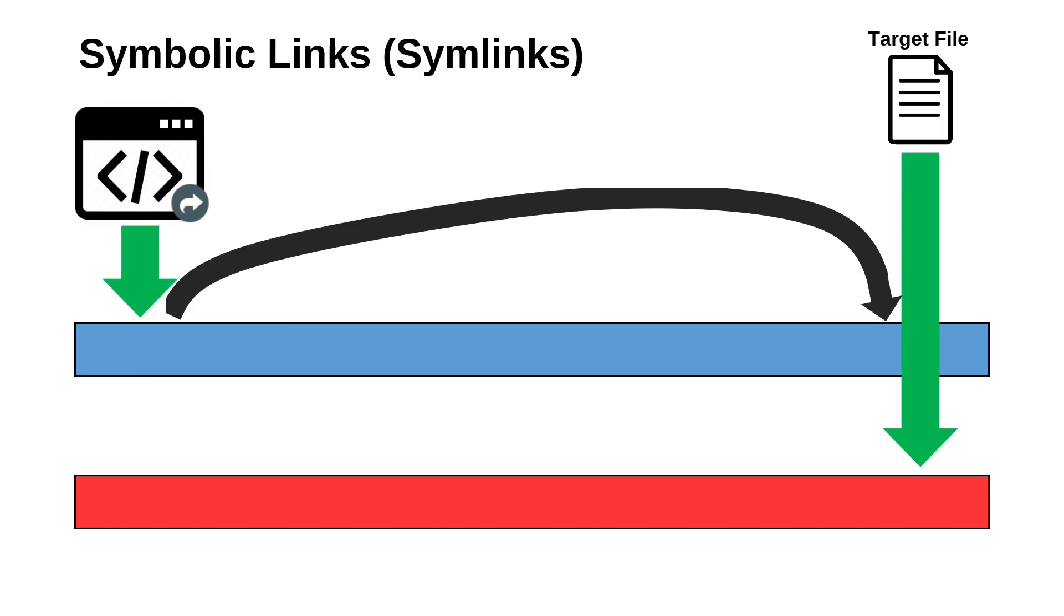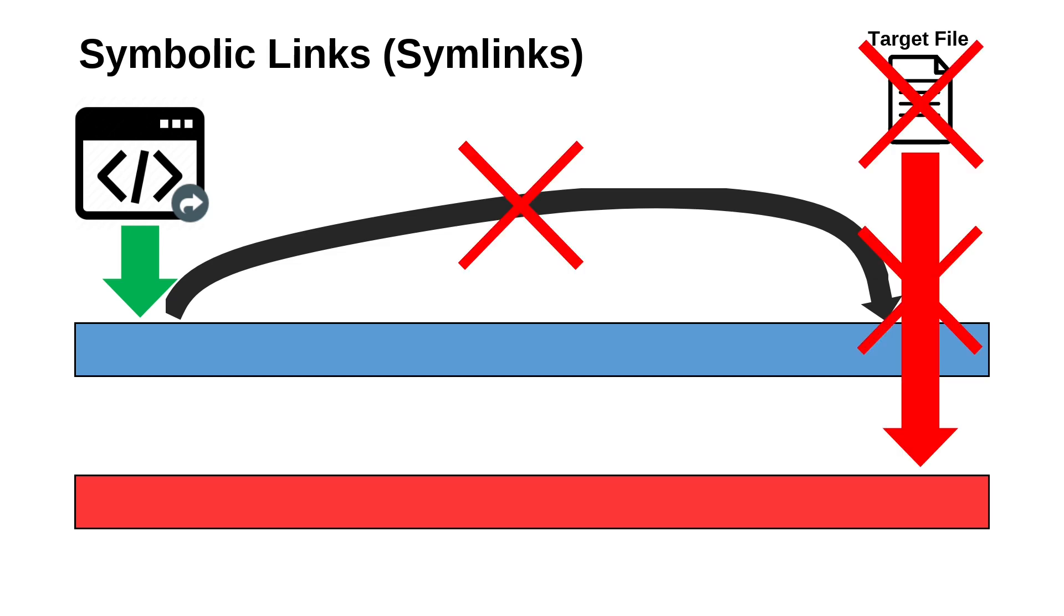Now for the next type of link file, the symbolic link. A symbolic link, or symlink for short, is file system metadata that points to another location on the file system. Because a symlink has no data of its own, a program that is given a symlink will treat it like the file that the symlink points to. However, just like with a shortcut file, a symbolic link can be broken if the file it points to is moved or deleted.